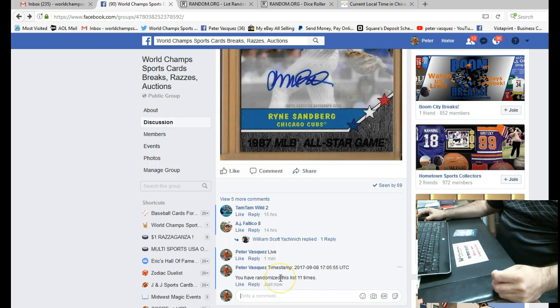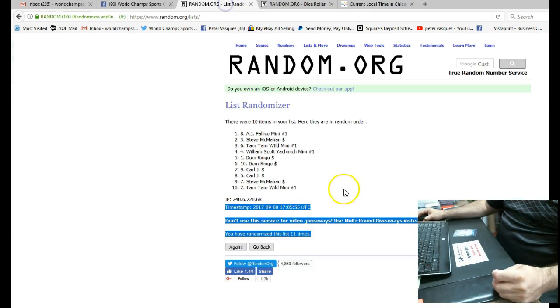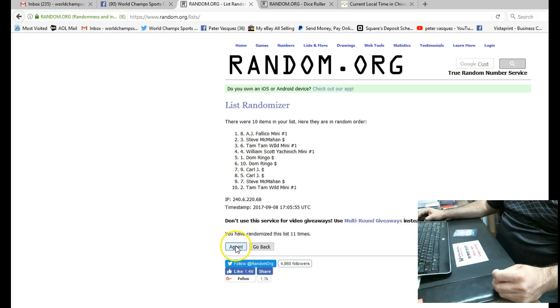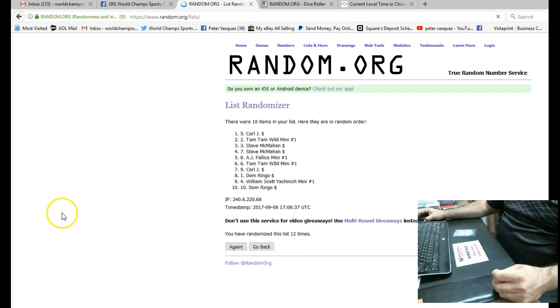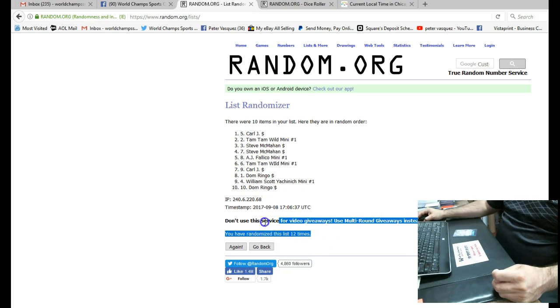And the time now is 12:06. We are at 12:06. Okay, here's the 12th and final random. Good luck. And the winner is Carl J in the 5 spot. So Carl J wins the Sandberg.